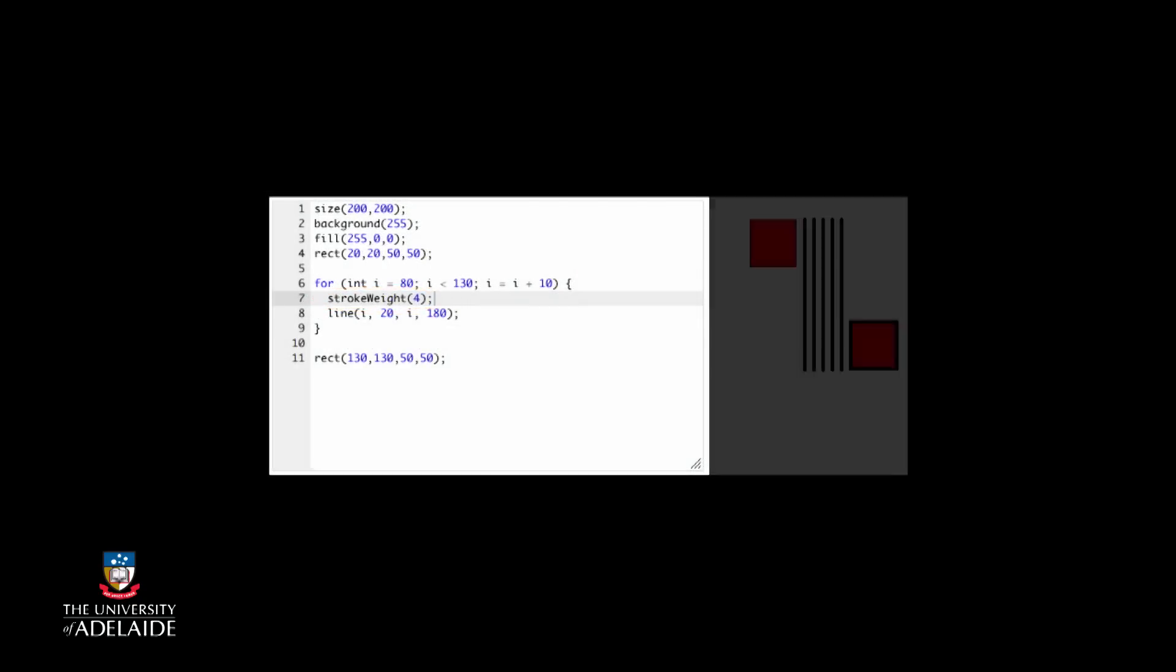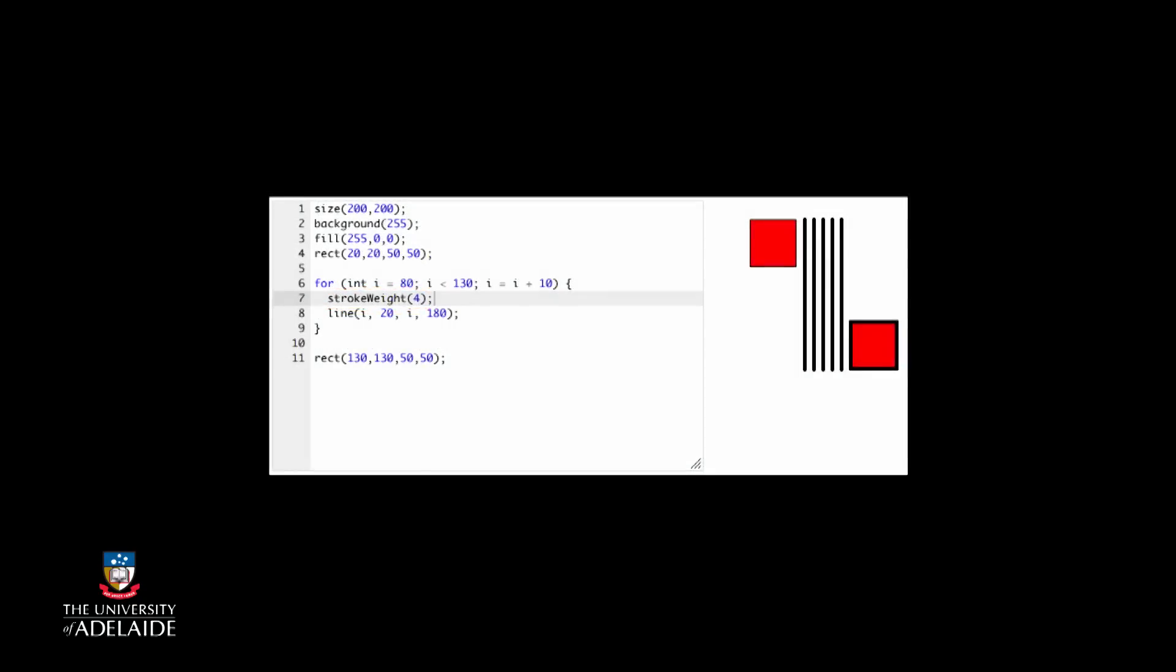Well, let's run it and find out. Ah, we drew the same thicker line. How can we make this line thicker every time we execute the loop?